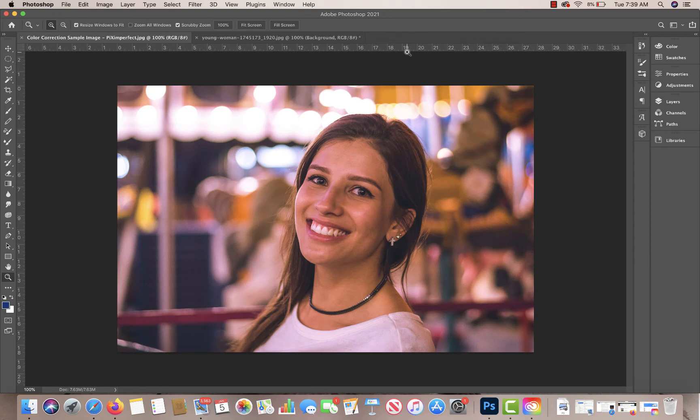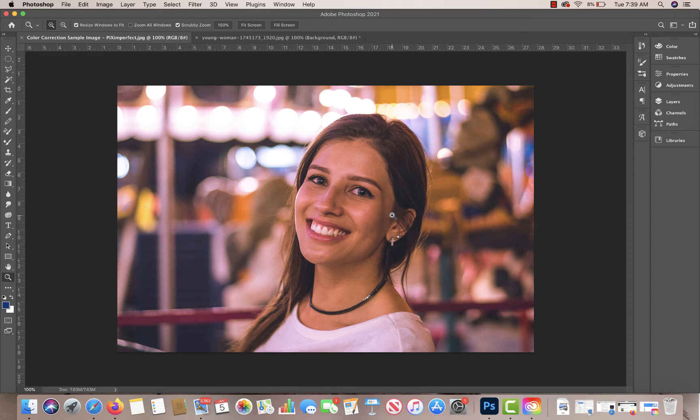So I have this image right here. Just from first glance, you can see the magenta is a little bit strong on it. It might have been in an area where there was some neon lights. But in either case, it's a little bit too strong.